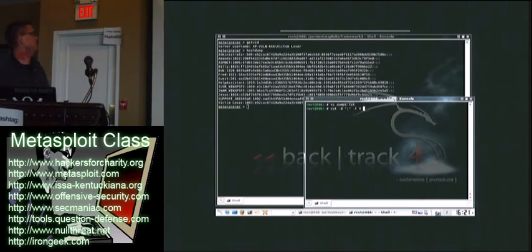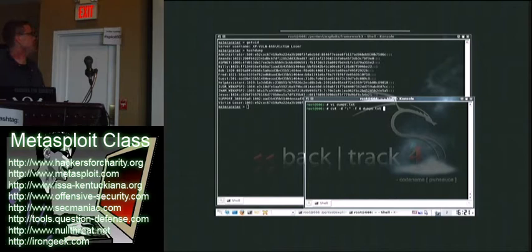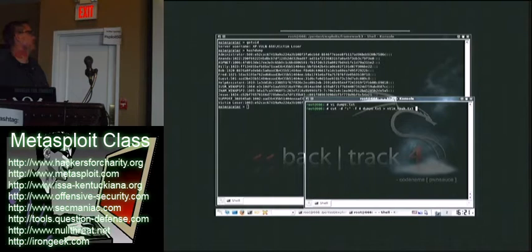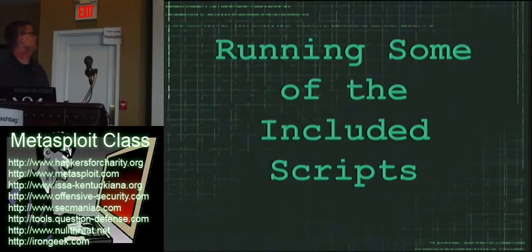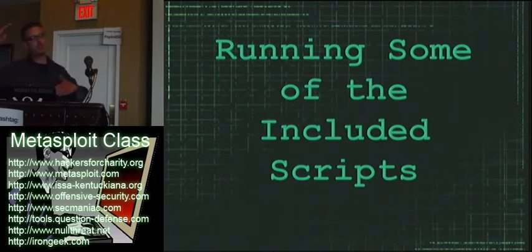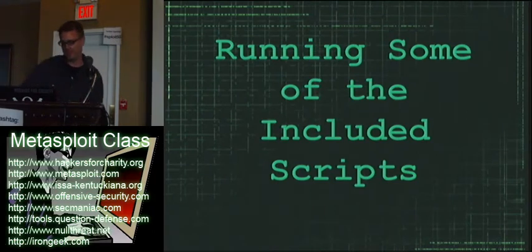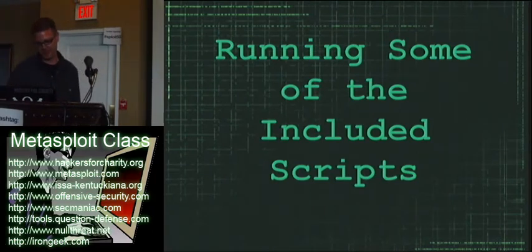That'll just give us a nice list of NTLM hashes that we can upload to a server like mine or crack locally, or whatever. Just show you the file there. That was a really nice list of NTLM hashes, if you would have seen it.